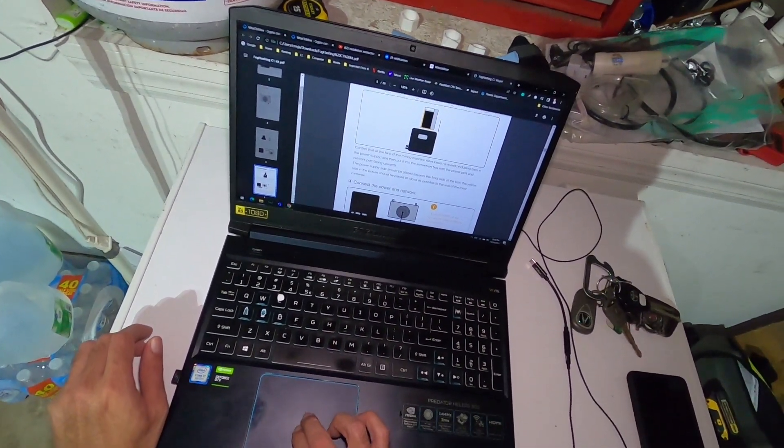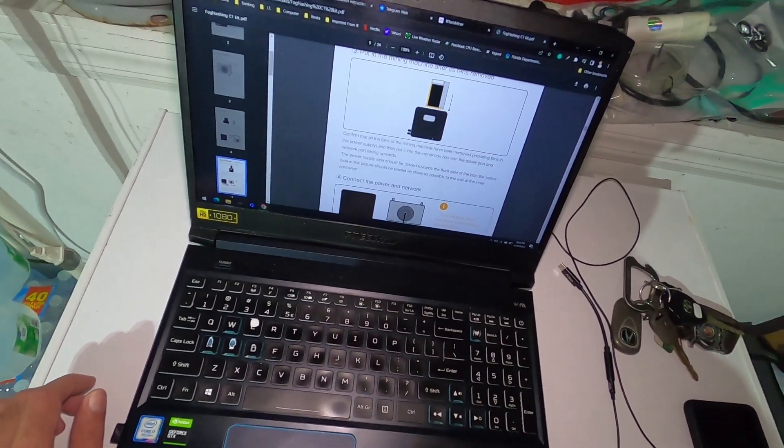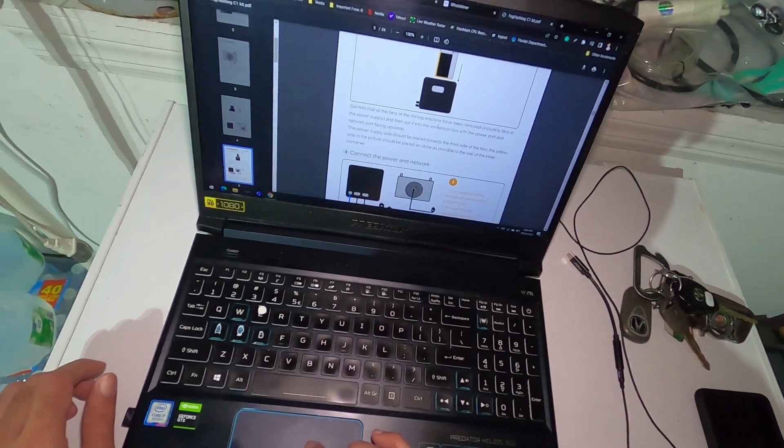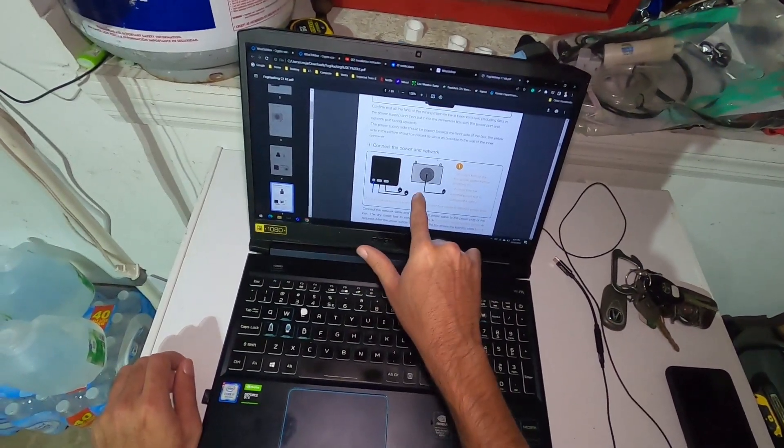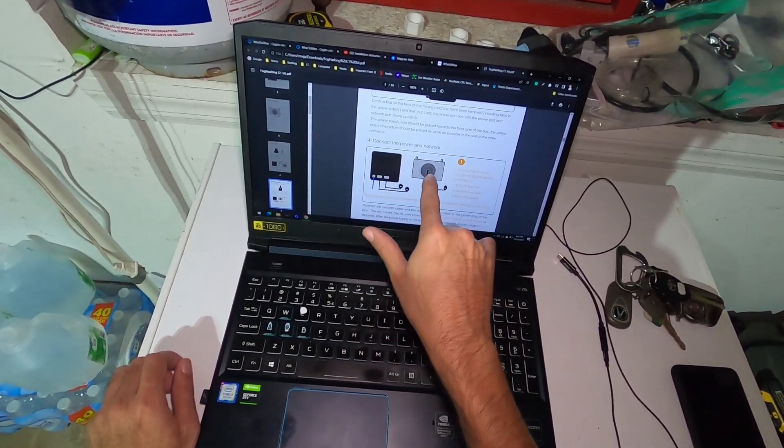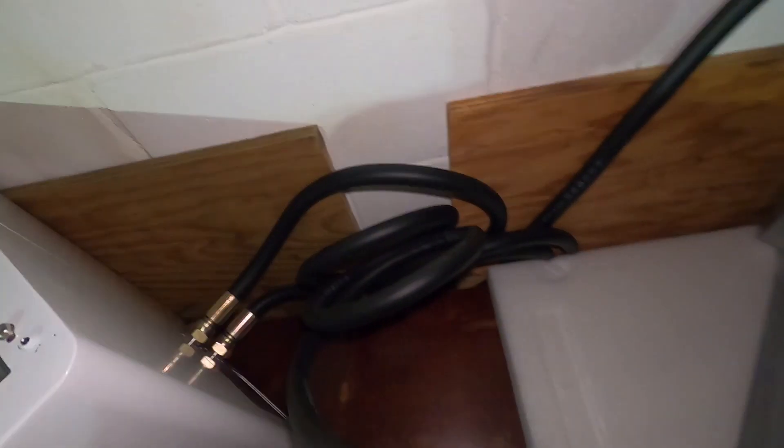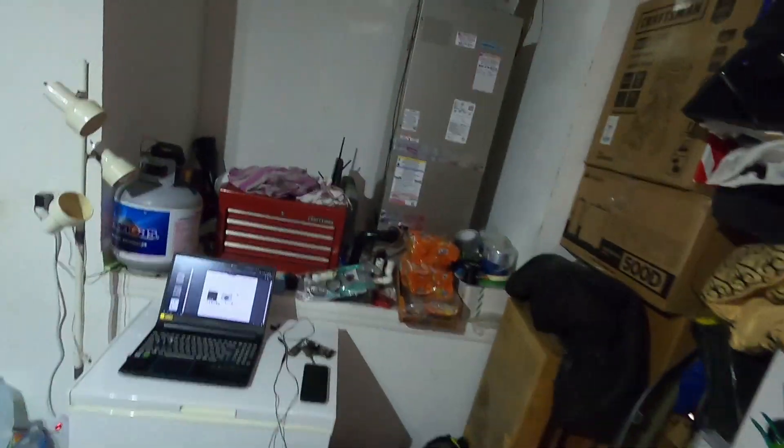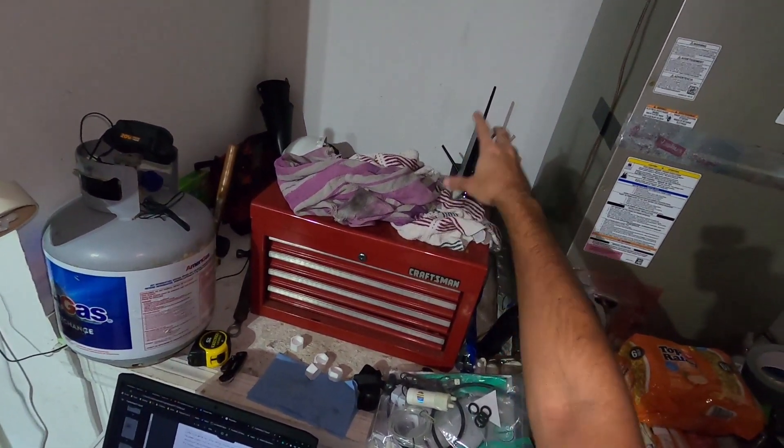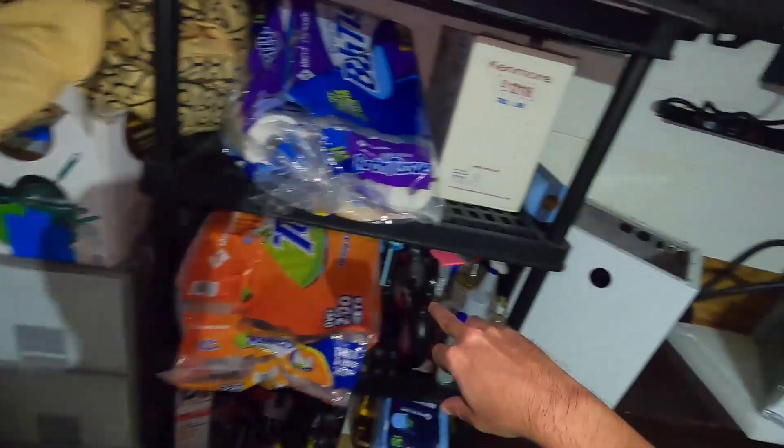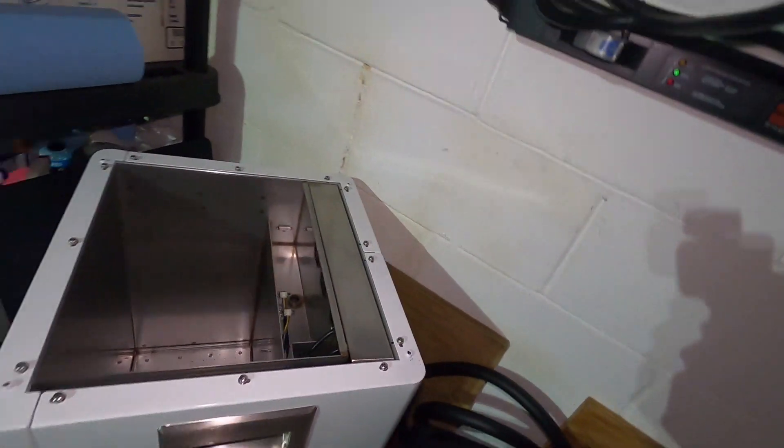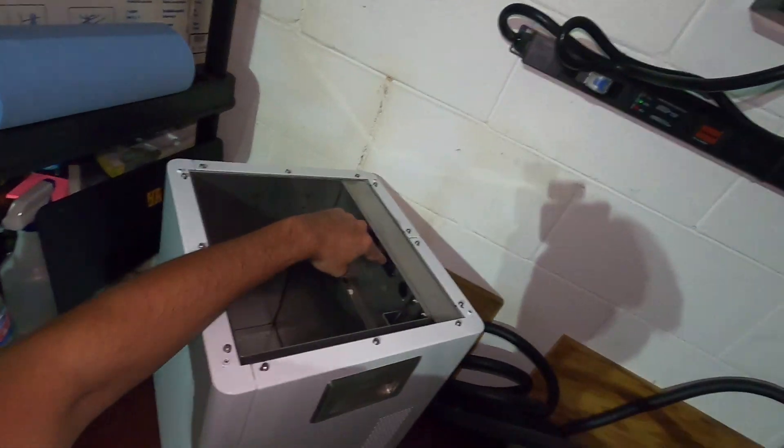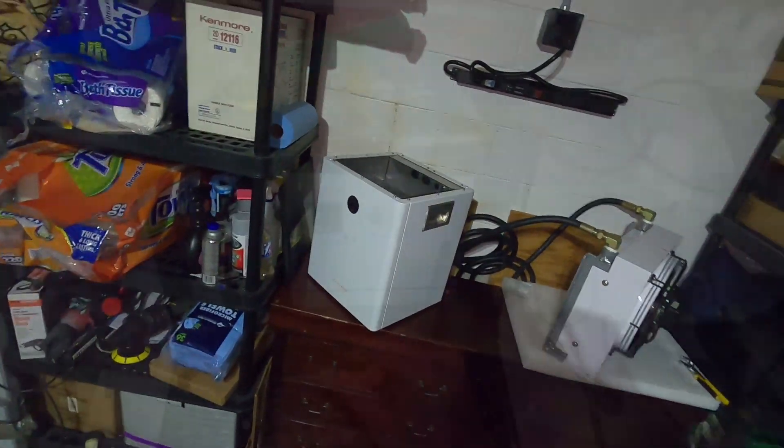Looks like they got some Teflon tape and a little bit of grease on these. We could put the ASIC in. It says confirm all fans in the mining machine have been removed including fans in a power supply, and then put into the immersion box with the power port and network port facing upwards. Then it's just a matter of connecting power to the machines and the radiator. I gotta go get the power cables and run a network cable from my ASUS router over here, an ethernet cable all the way over here, and then two power cables to the machine.